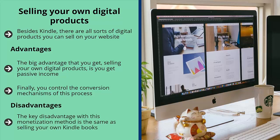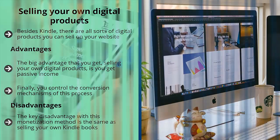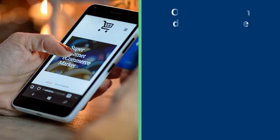The key disadvantage with selling your own digital products is the same as selling your own Kindle books — you must first set up a high-converting platform. If you don't do that first, your products are not going to sell. Make sure you tighten up your website and qualify your traffic so everything works out, otherwise you're just wasting your time.